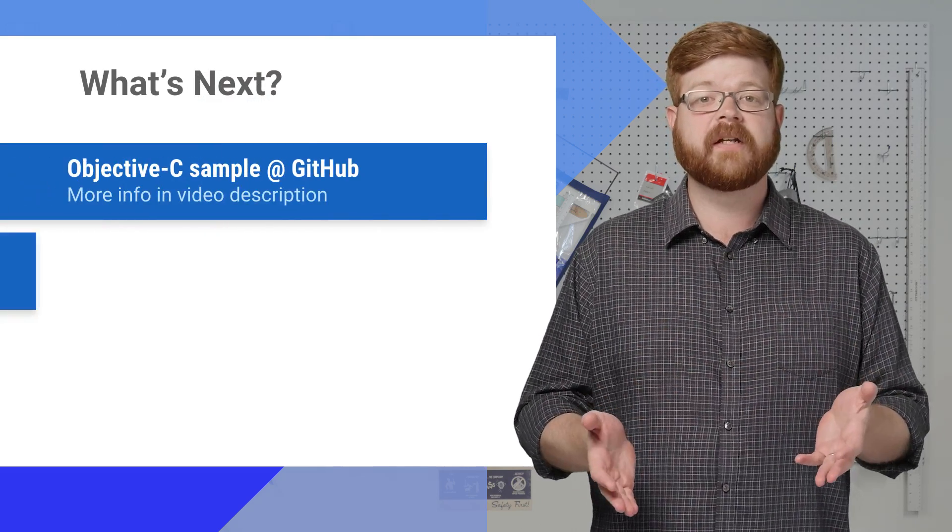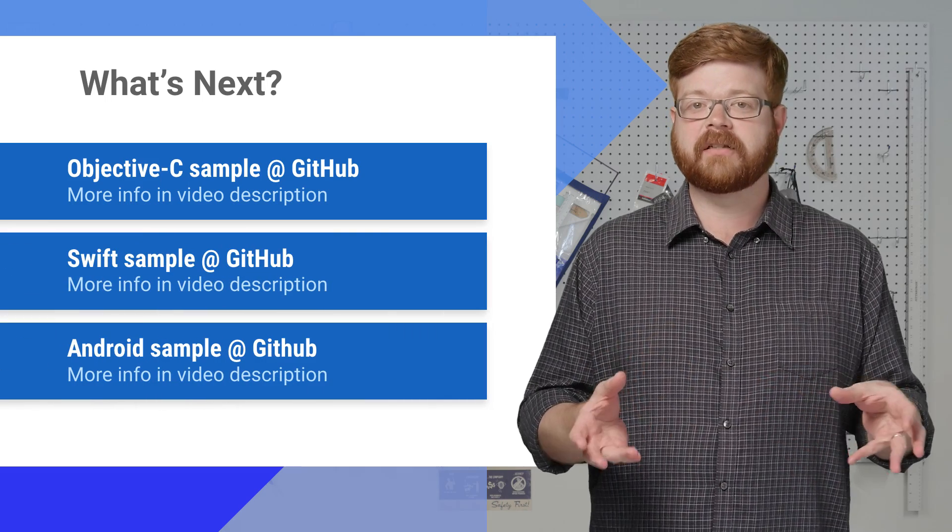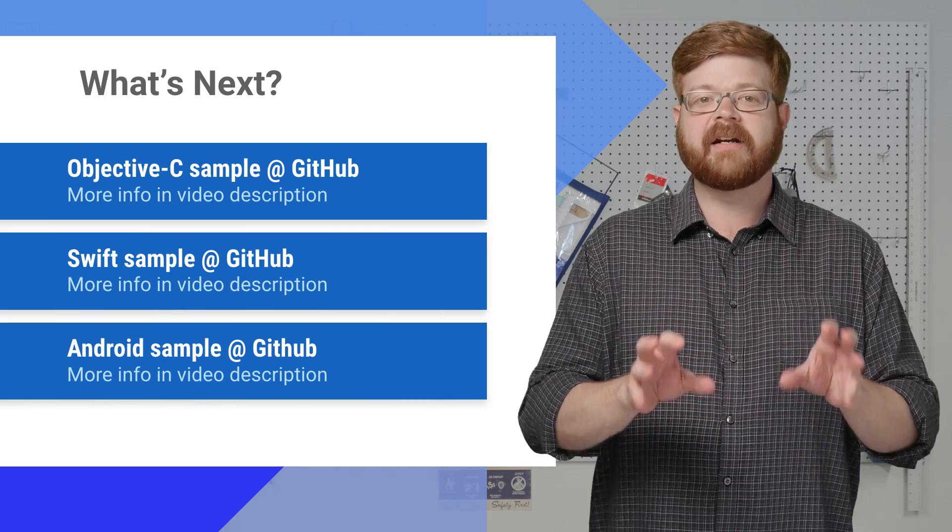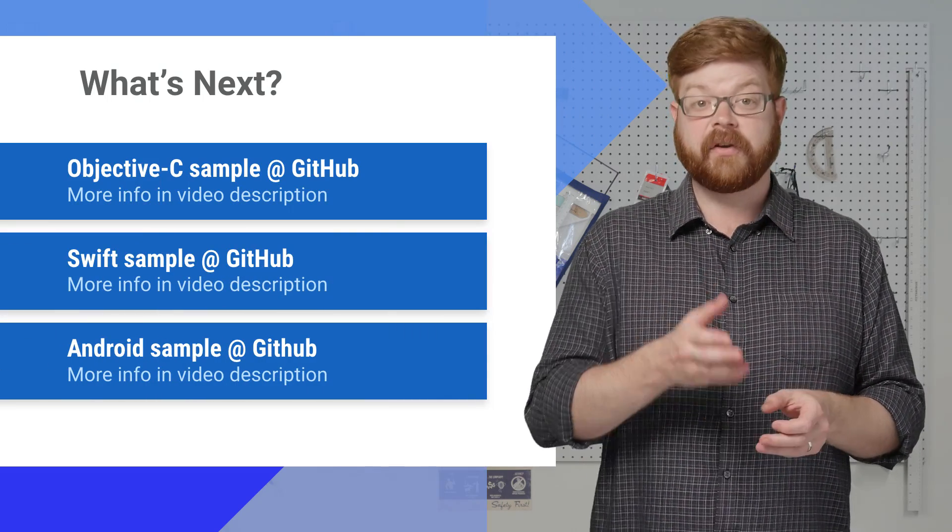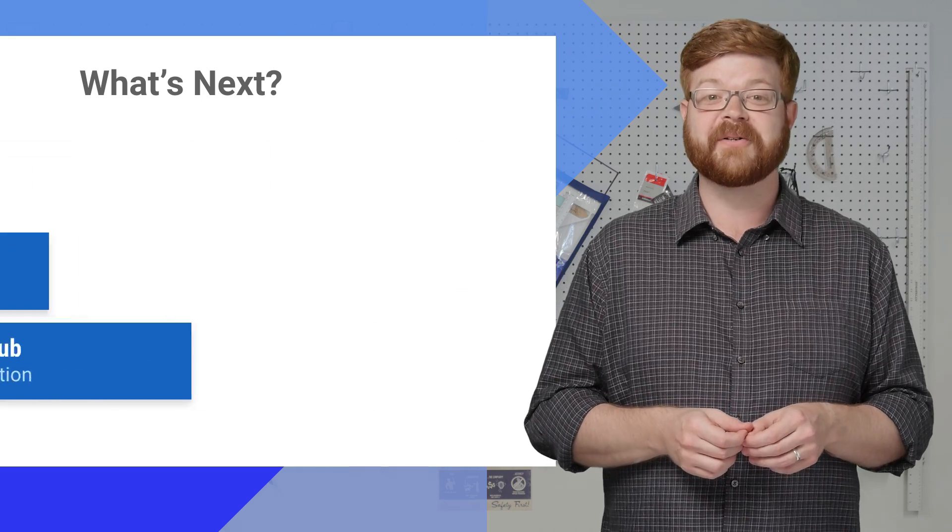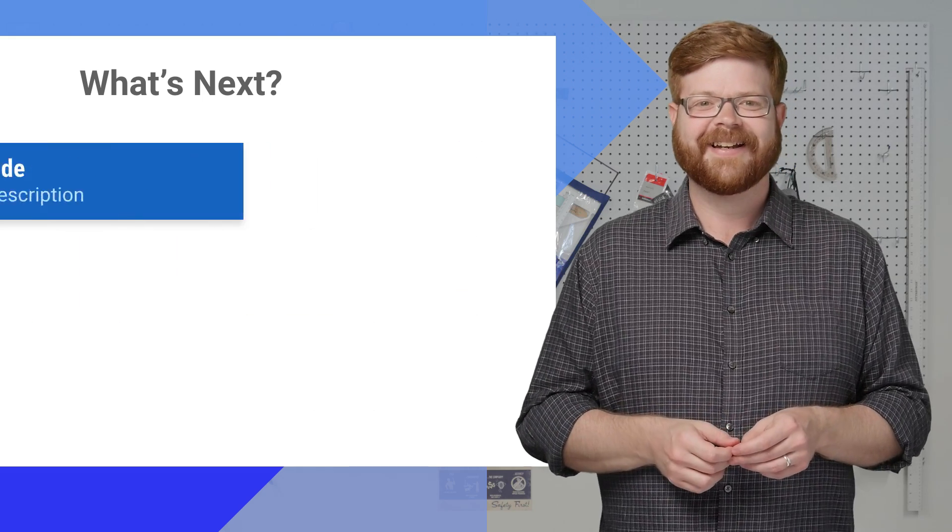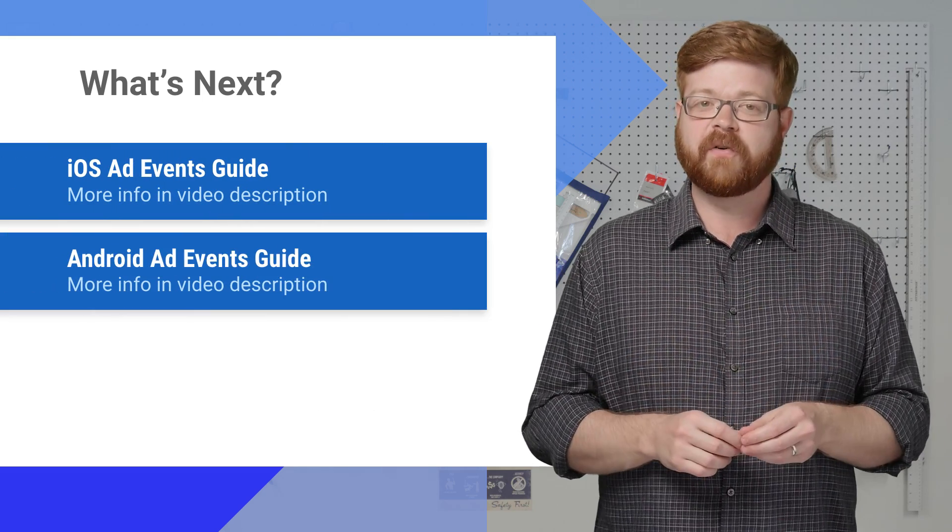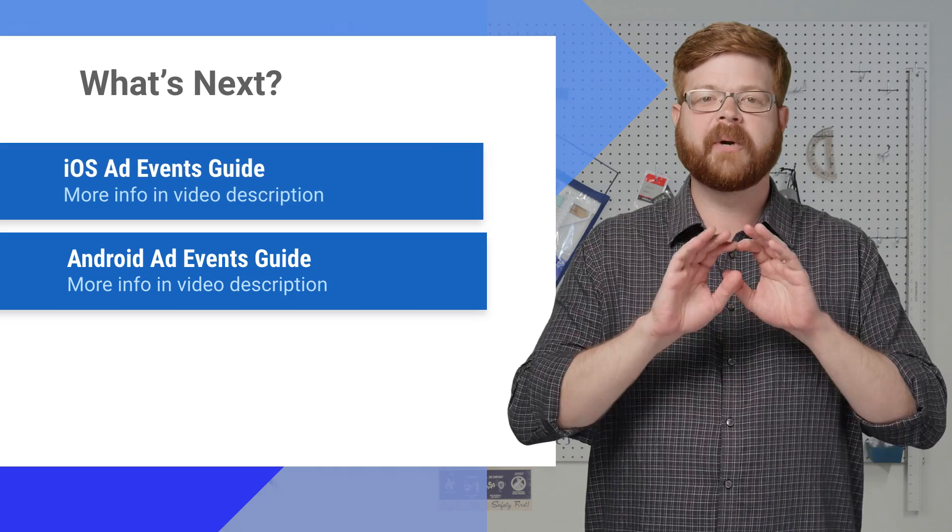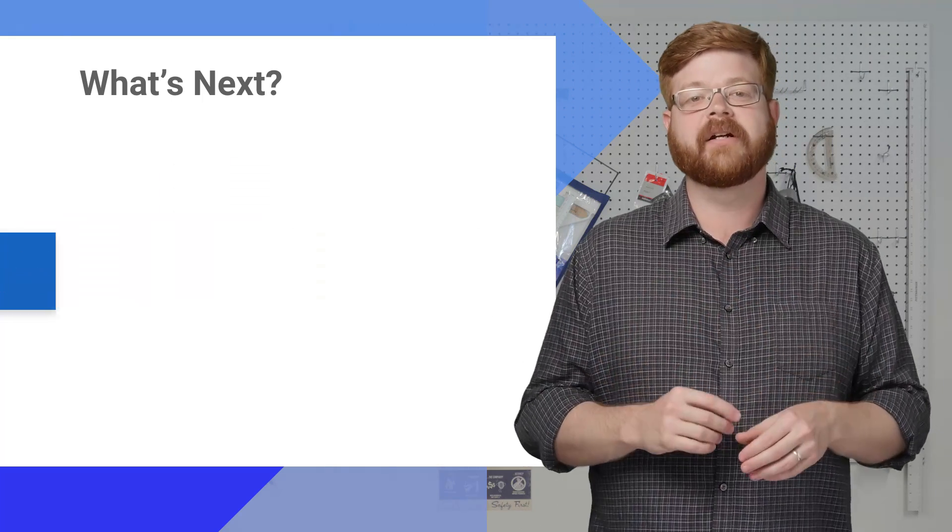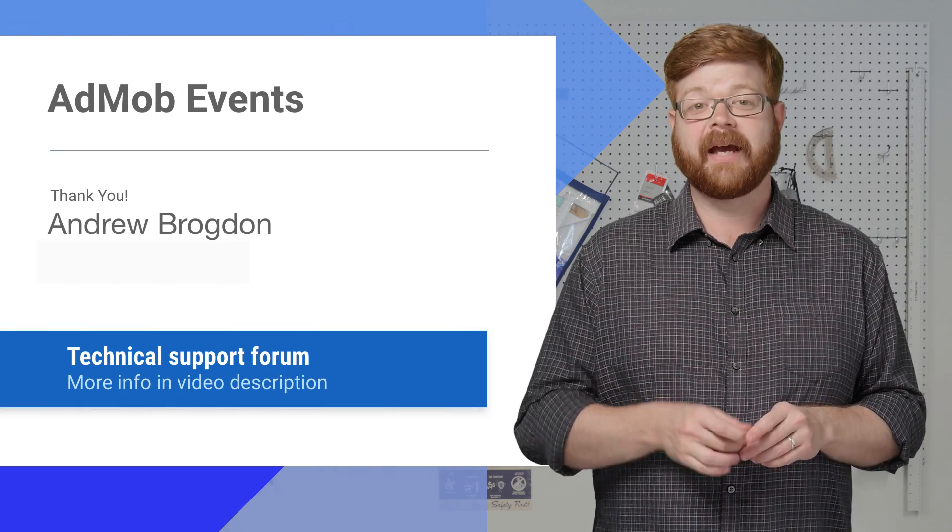I used Android for this video, but if you code in Swift or Objective-C, we've got an example for you up on GitHub. I'll also sneak in our Android example for anybody who's interested. I've got guides that I can point you to for both platforms. And as always, you're welcome to bring your technical questions to our support forum.